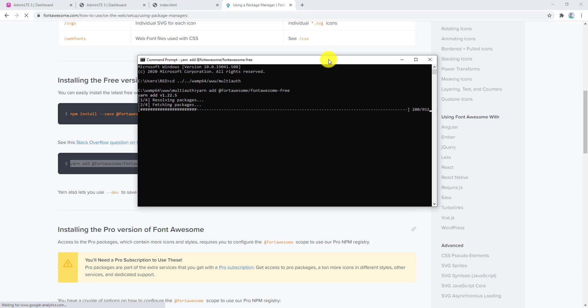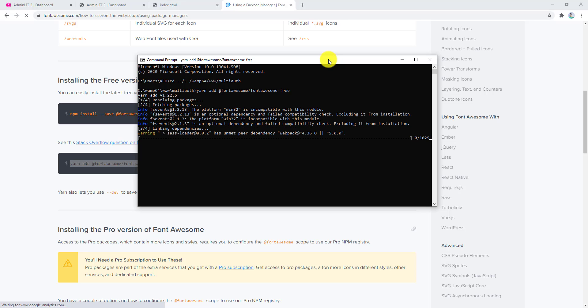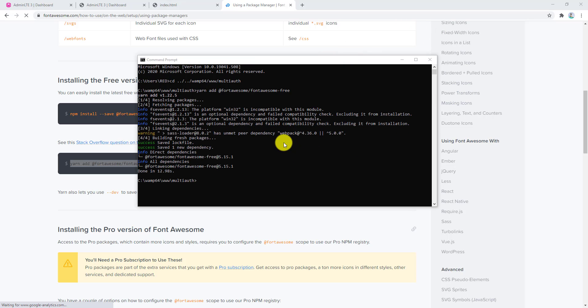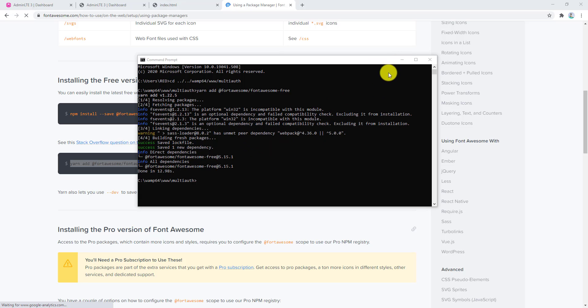It will take some time — you have to wait for it to finish. It has been installed successfully as a dependency.